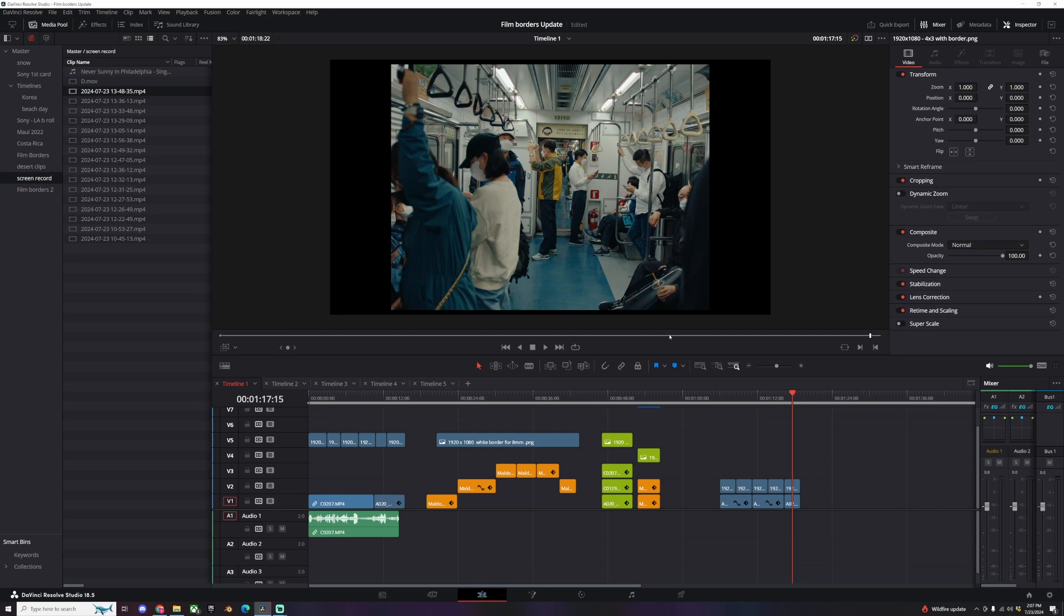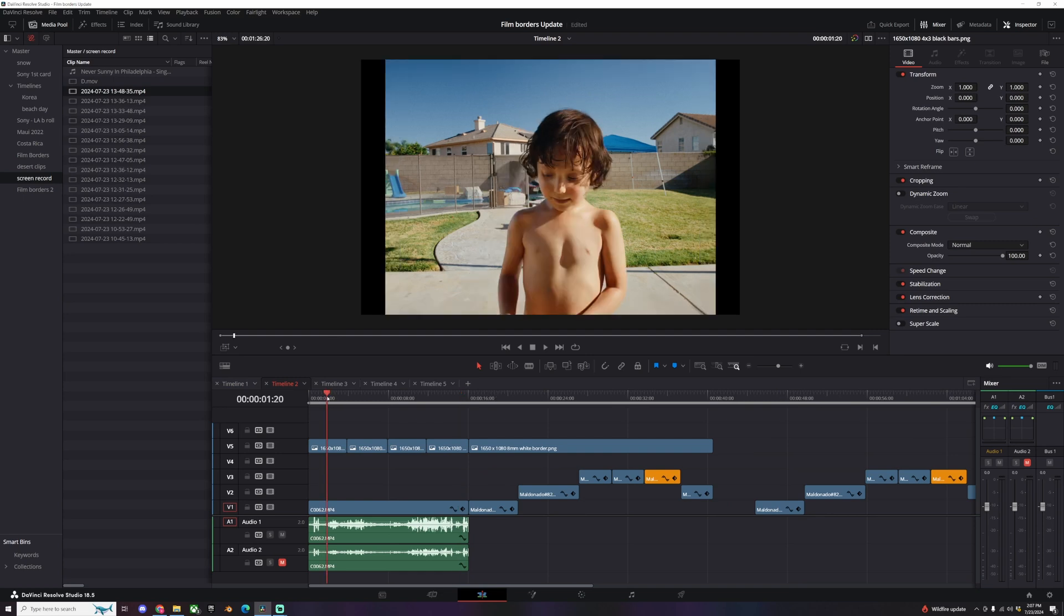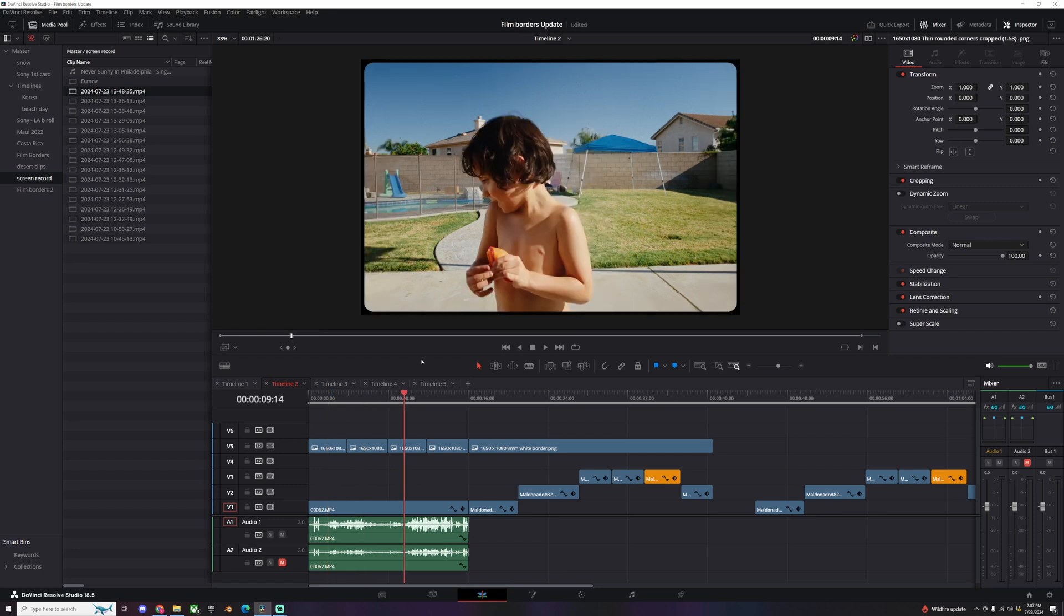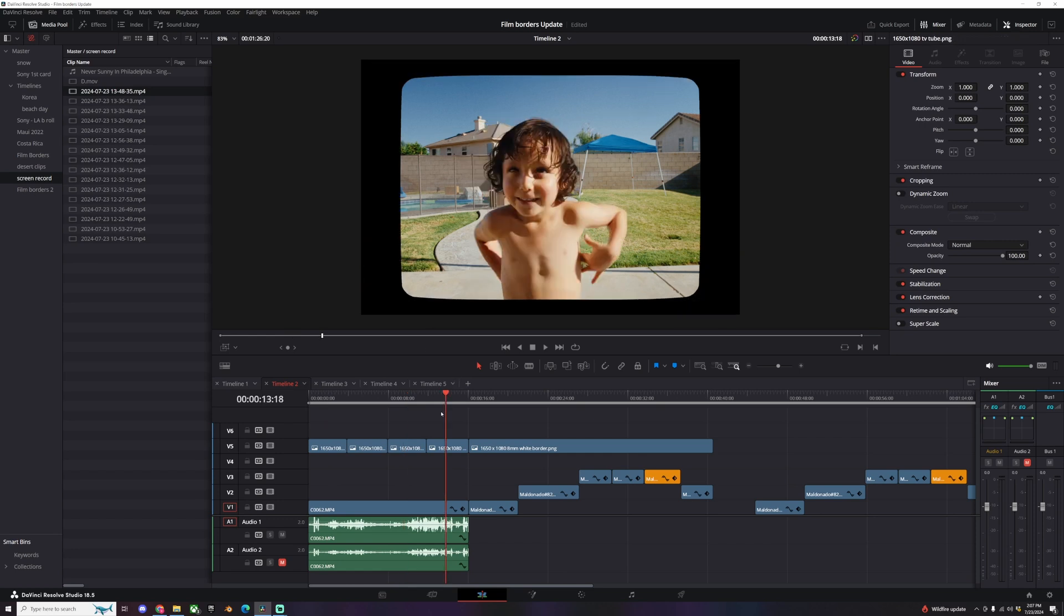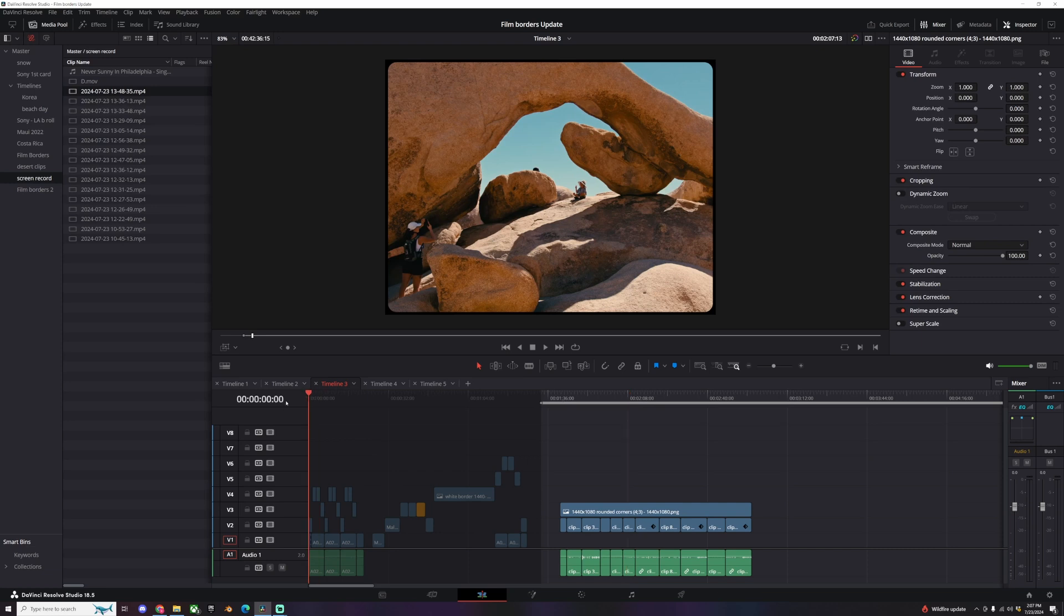Okay, let's move on. This is 1650 by 1080. So again we have a 4x3 within a 1650 by 1080 black bars, the rounded corners, thin border on the edges, TV tube, and then the surprise one.